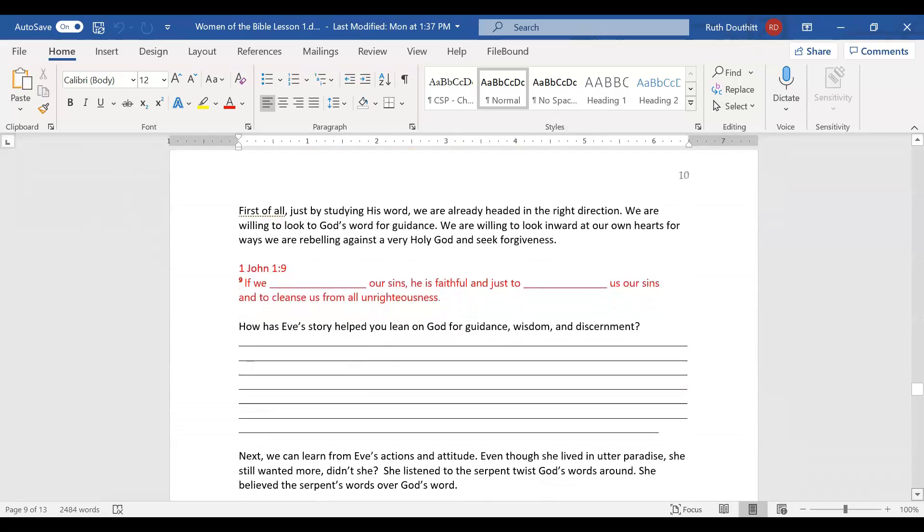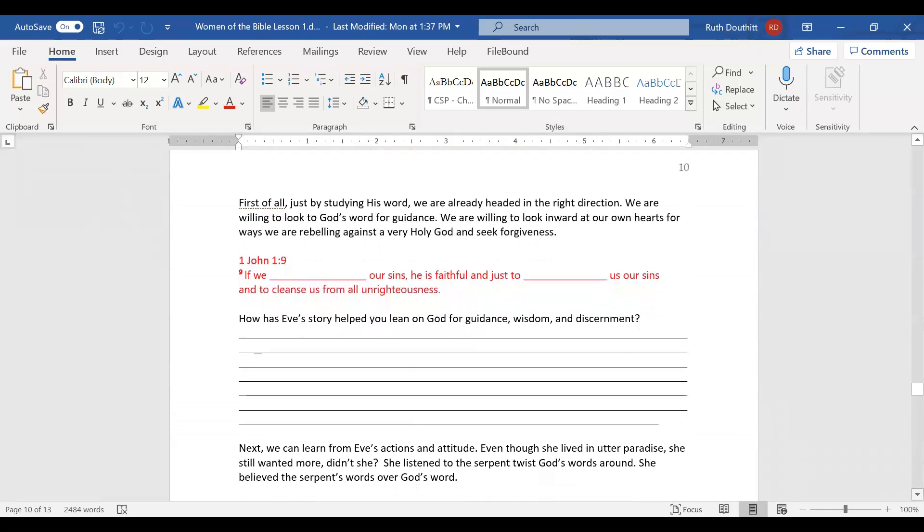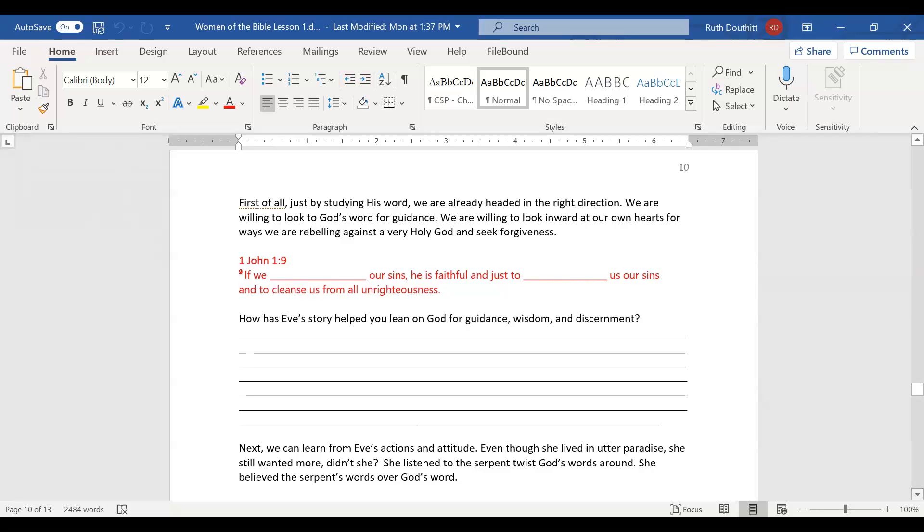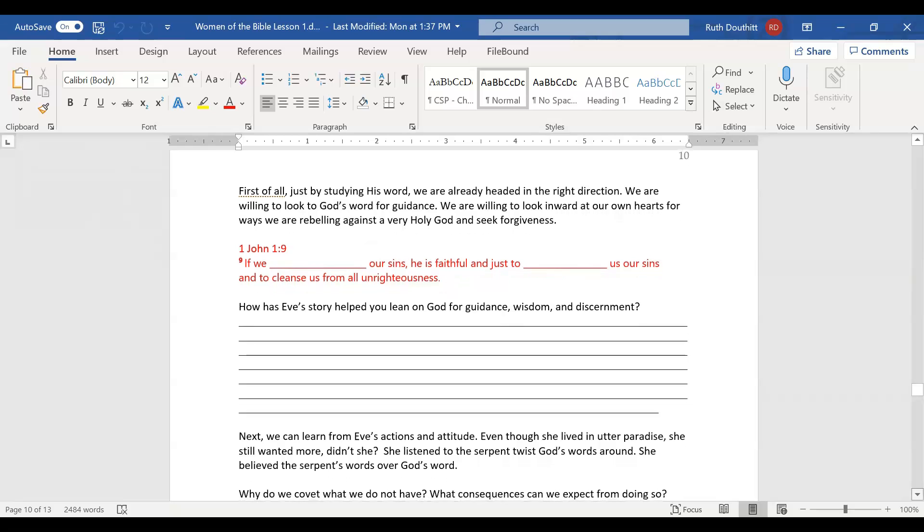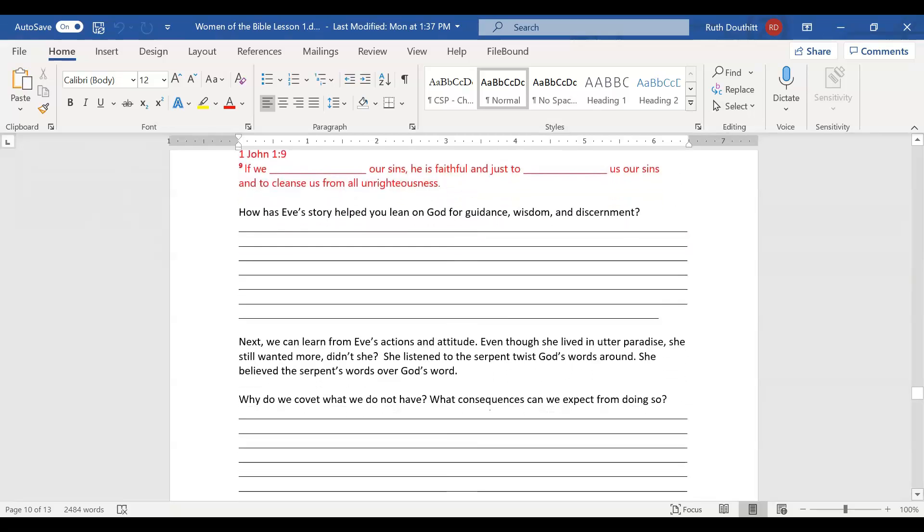How can we apply what we've learned about Eve? We can trust the Lord. First, by studying his word, you and I are already headed in the right direction. We are willing to look at God's word for guidance and look inward at our own hearts for ways we are rebelling against him. We must immediately seek forgiveness. It says in 1 John, if we confess our sins, he is faithful and just to forgive us our sins and to cleanse us from all unrighteousness. How has Eve's story helped you lean on God for guidance, wisdom, and discernment?